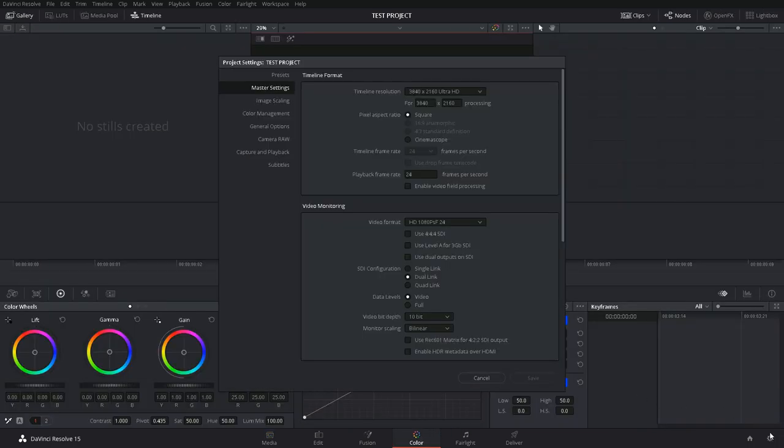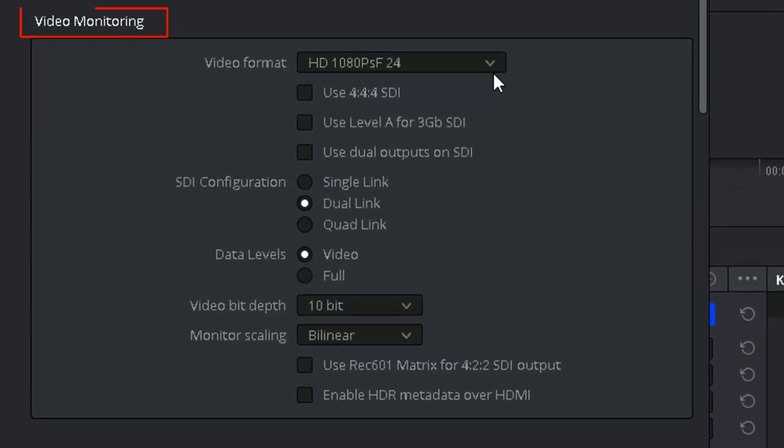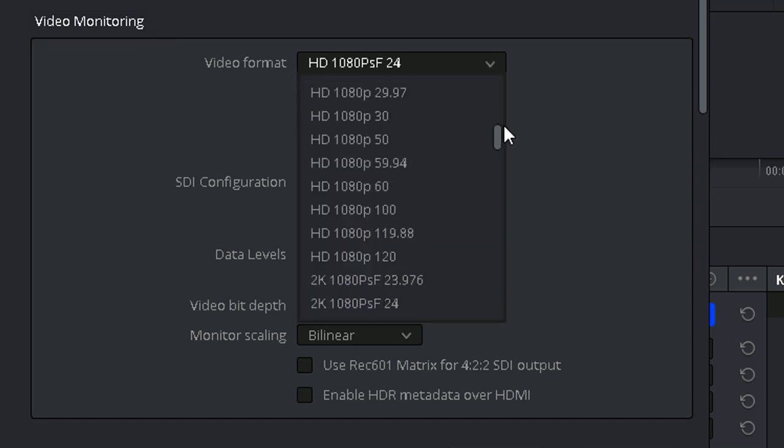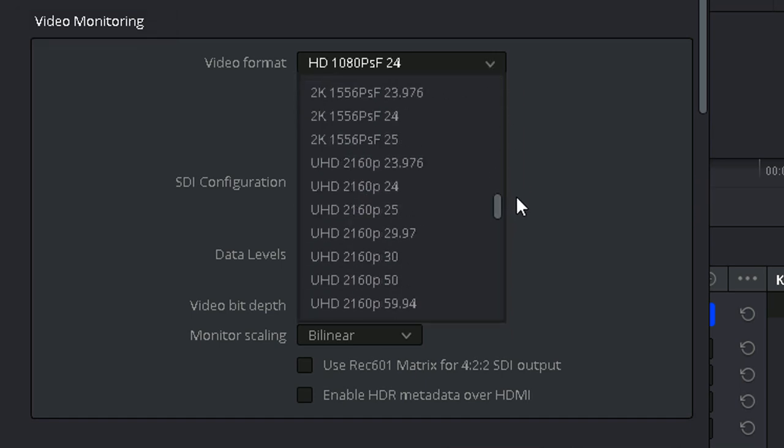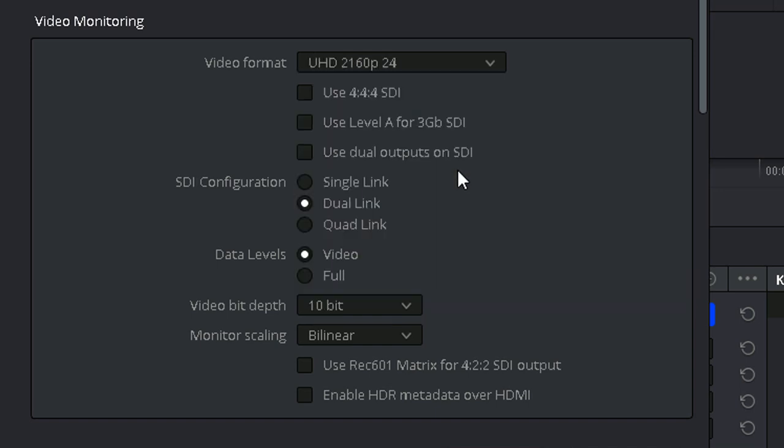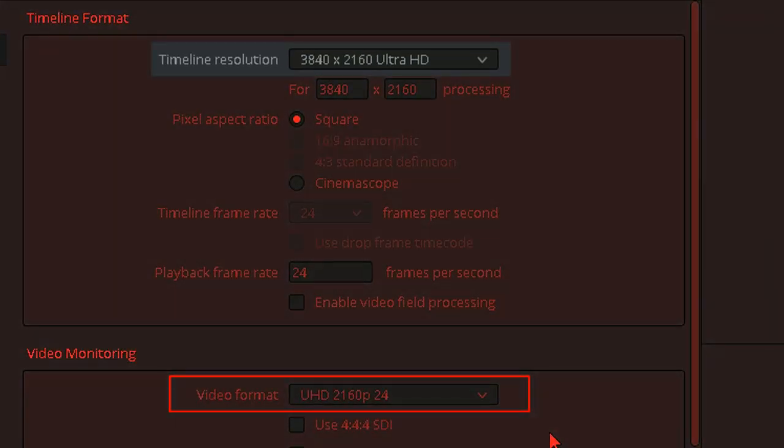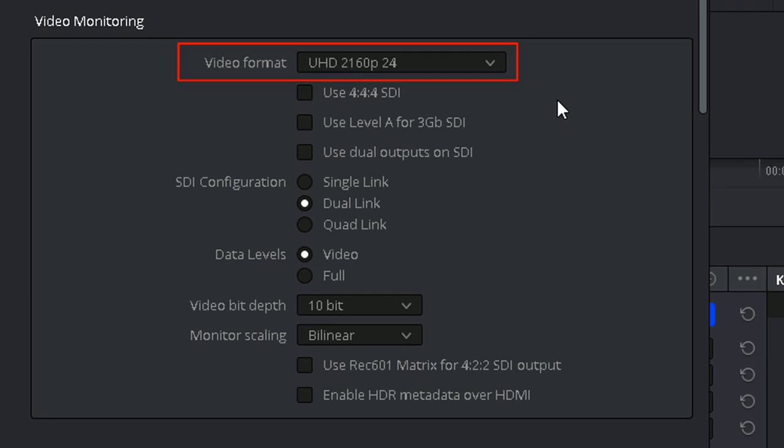Now on to the video monitoring settings. These settings pertain to the output path and standard of signal sent by your workstation's video output interface. Video Format. The default video format setting is the same resolution and frame rate as we set in the timeline settings above, but you can change this to match the resolution and refresh rate of your grading monitor.